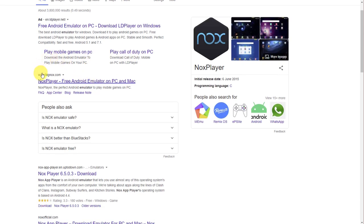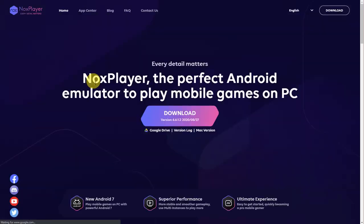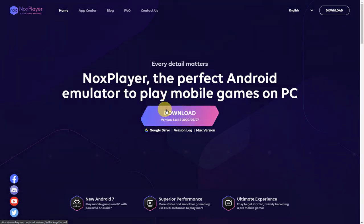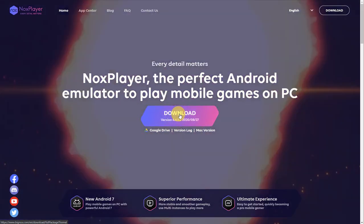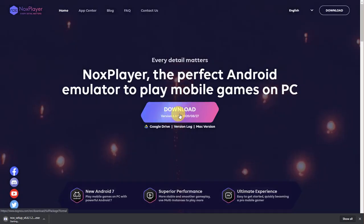The website will be bignox.com. Click on that link and click on the big download button in the center.